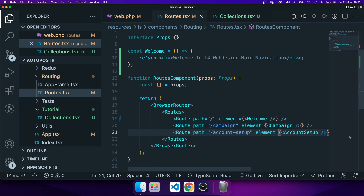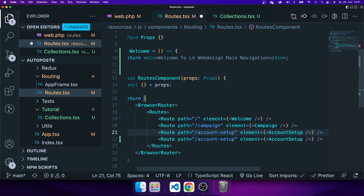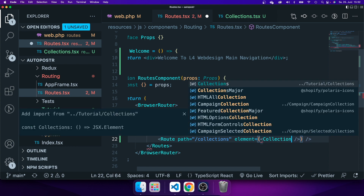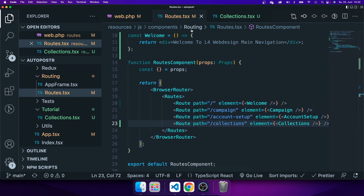Now let me go back to my routes file. In VS Code I can duplicate a line by hitting Option+Shift on a Mac and then the arrow up key. I've duplicated the line and I'll name this route 'collections'. Now I need to import the collections component I just set up. Now my routes file is configured within my React application.